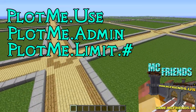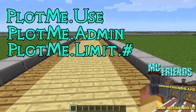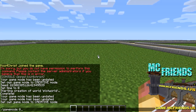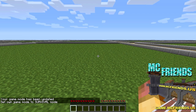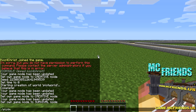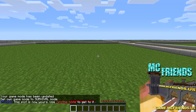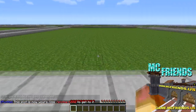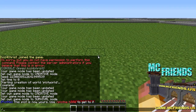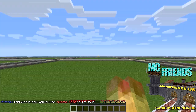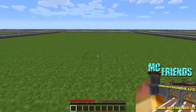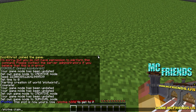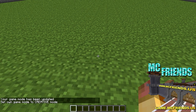The other permission is plotme.limit.[number], which limits how many plots a player can own - handy if you want them to only own one or two. Now for the commands: the most important one is plotme claim, which claims whatever plot you're currently standing in. Then you can do plotme home to get back to it and it'll put you right there. I'm going to switch to creative mode so this goes easier.